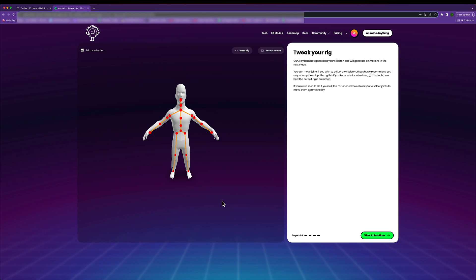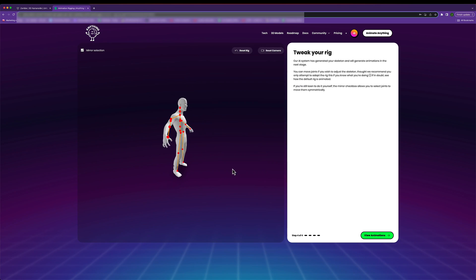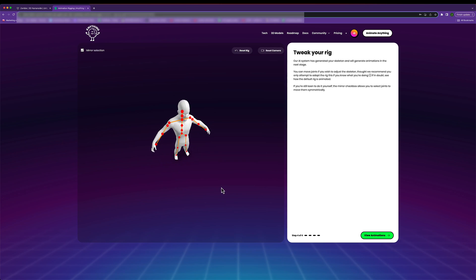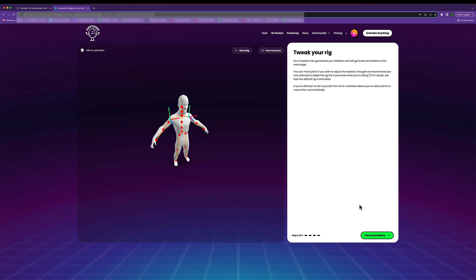Once the rigging is done you can check out the rigging that was created for your model. You can zoom in, zoom out, rotate the camera around, and you can also tweak the rigging if you want. By default you have mirror selection enabled, so if I click on one of the shoulders the other shoulder is automatically selected and you can move it around. I'm going to keep the rigging as it is to see the result the agent generates without any human interaction.